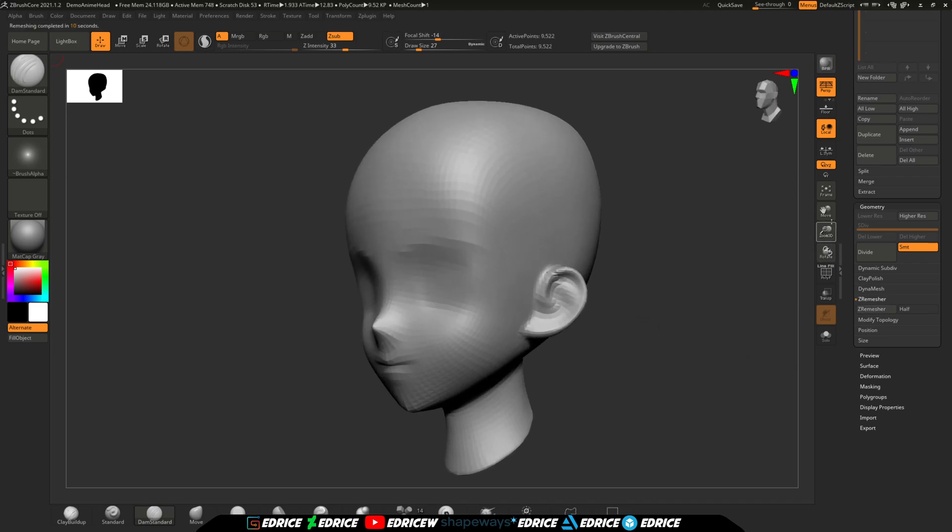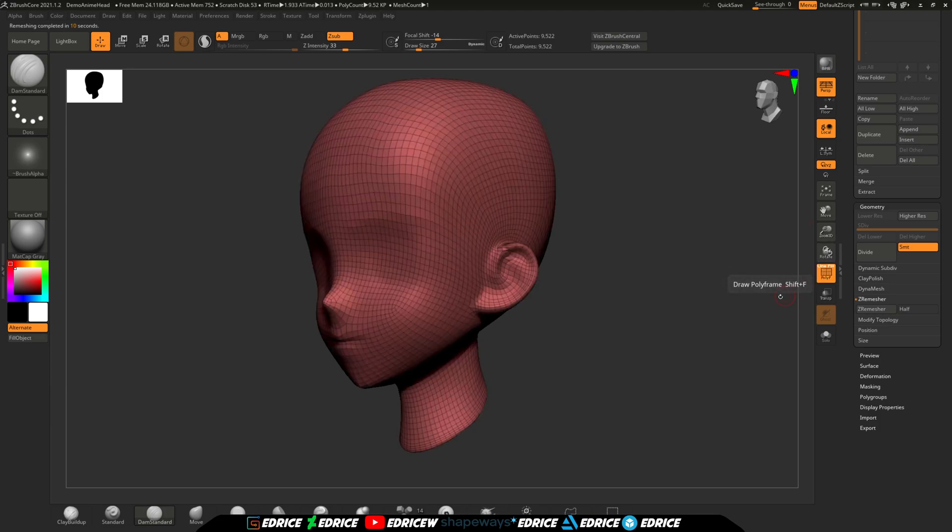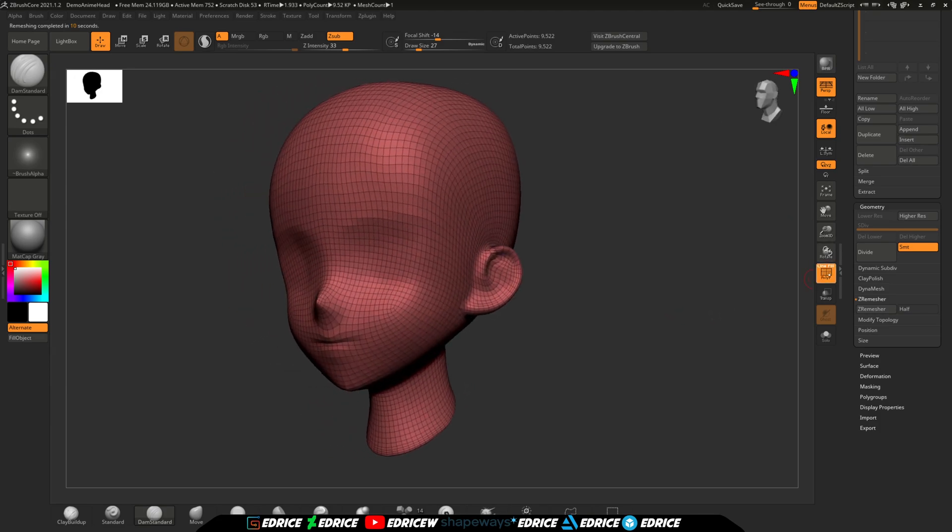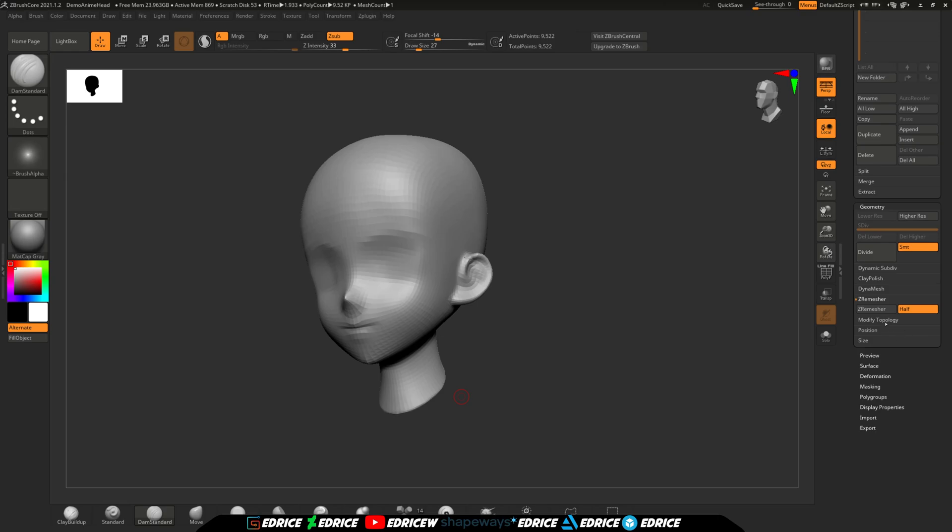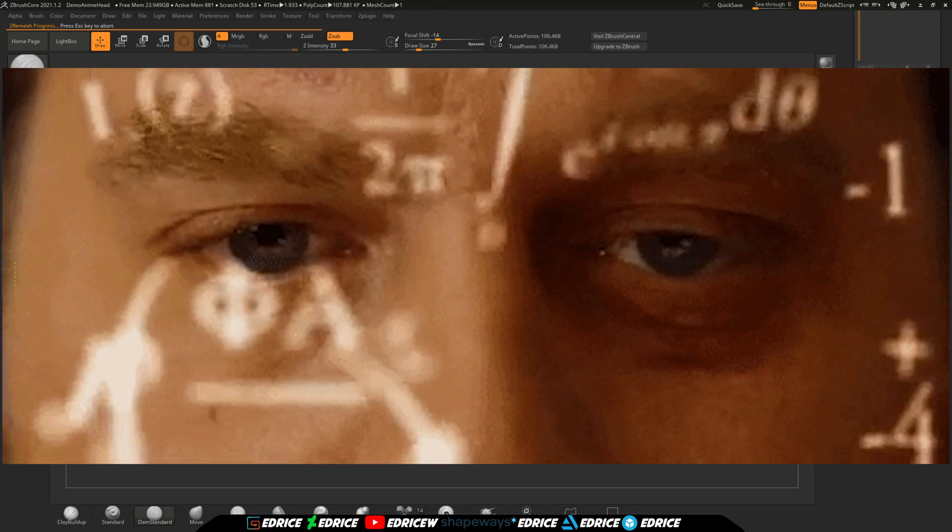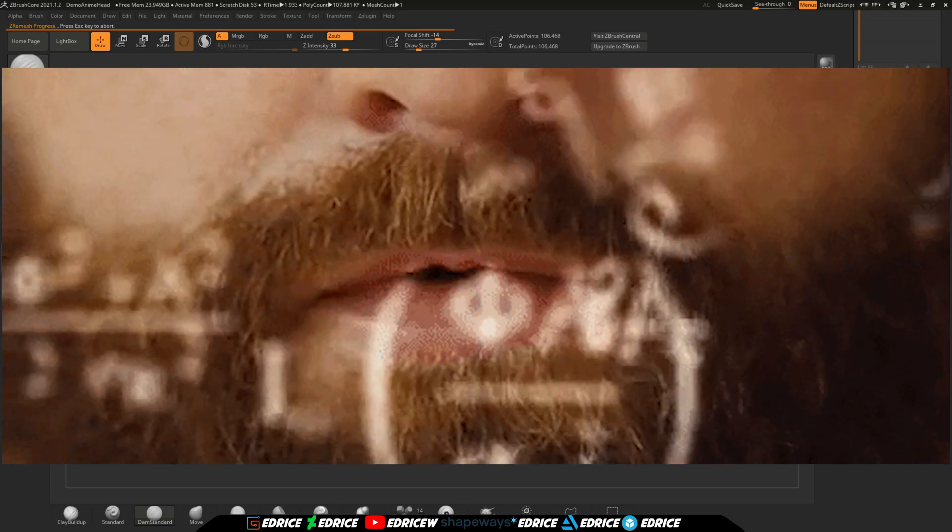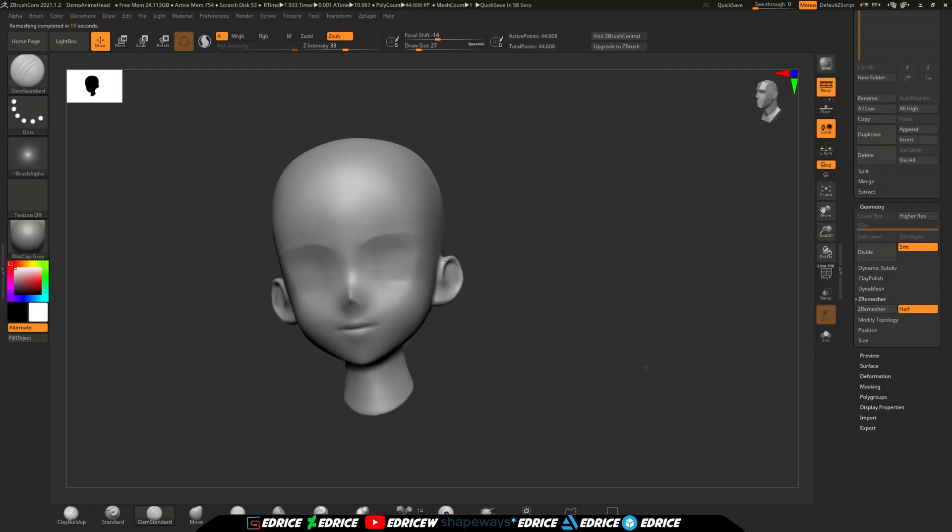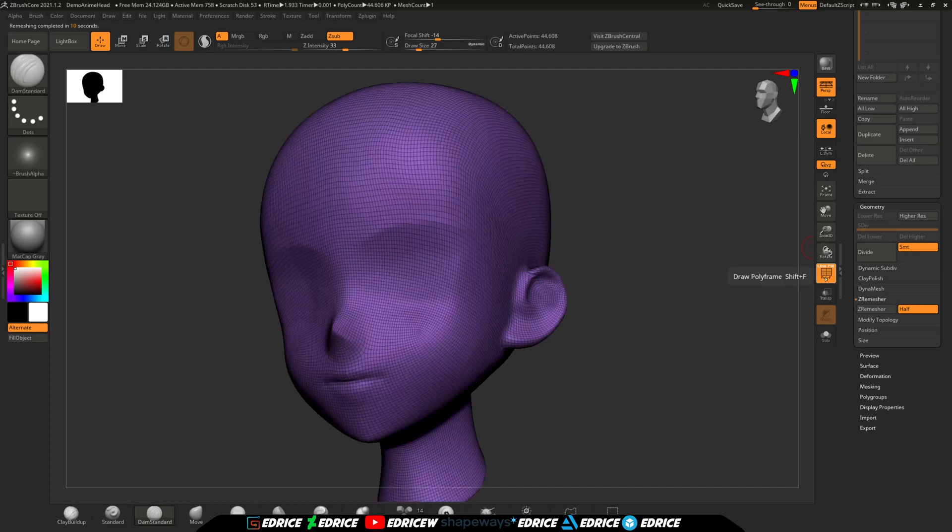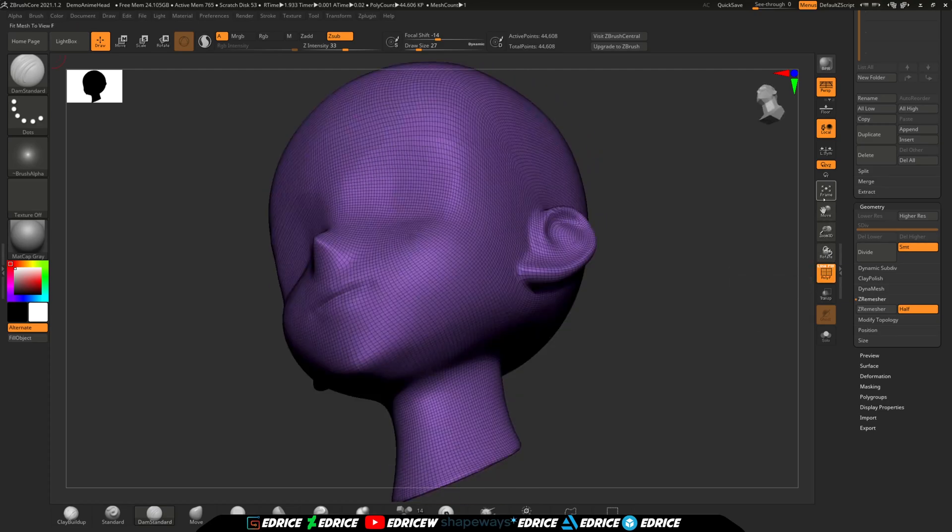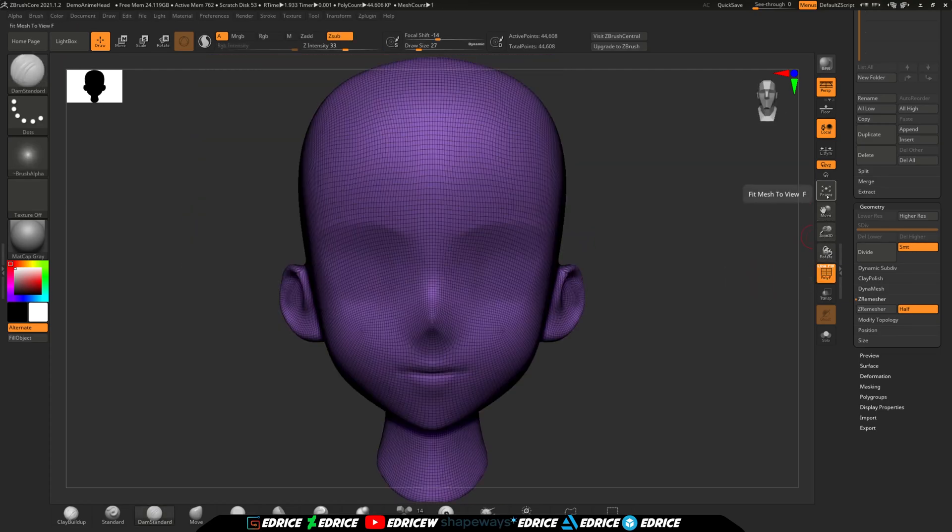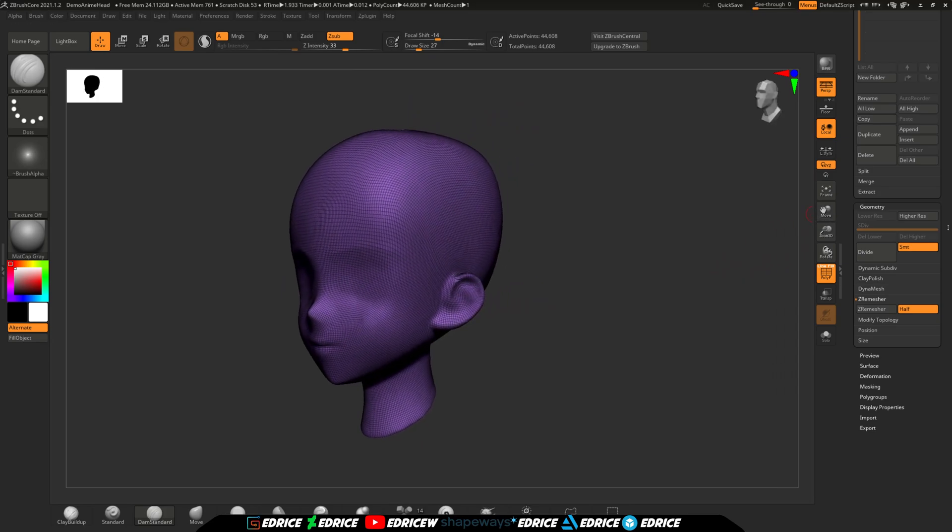There is another option next to the ZRemesher button that says half. Turning it on will set the target amount of polys to be half of the model's current amount of polygons. So if your model is, say, 50k, it will target around 25k. And you can use that to your advantage.